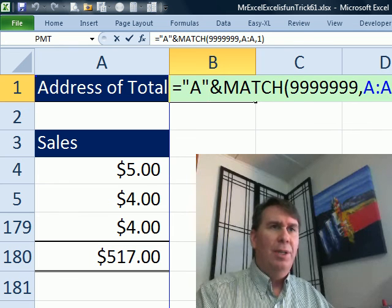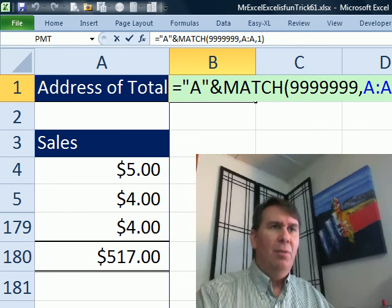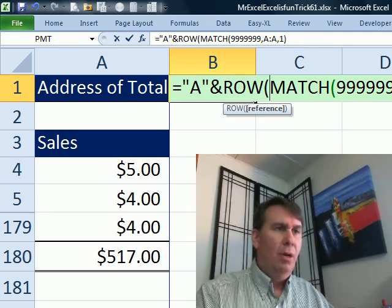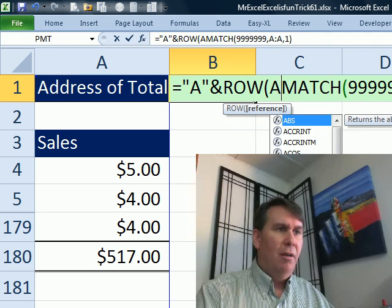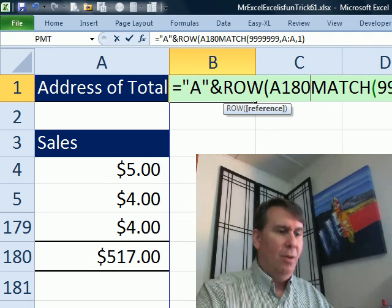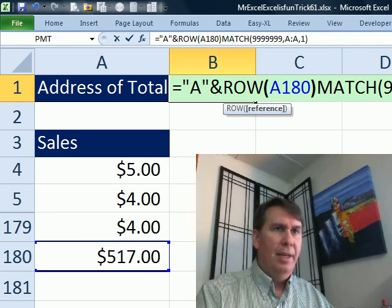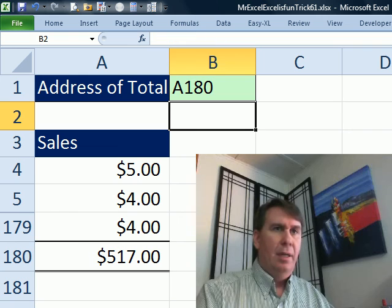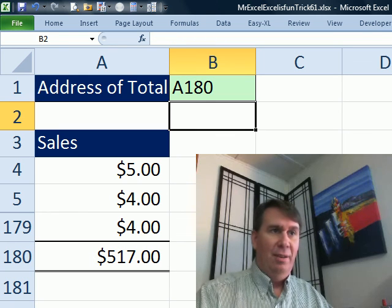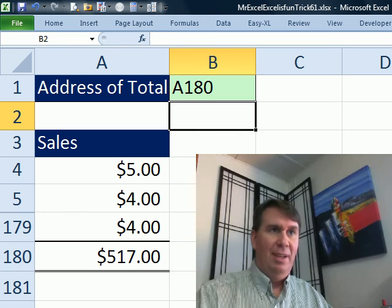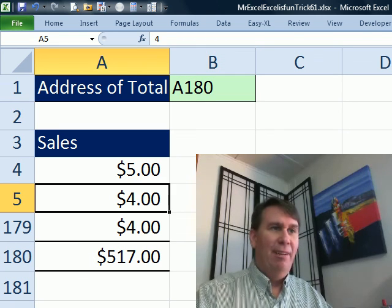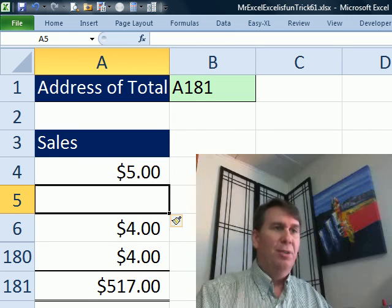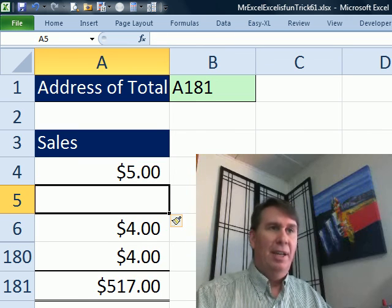then why don't we do equal A and ROW of A180, which will give us A, yeah, A180. And if we would later insert some rows, those move down and it changes like that. Cool, I love these dueling podcasts.